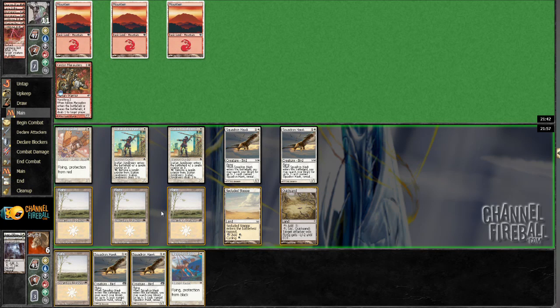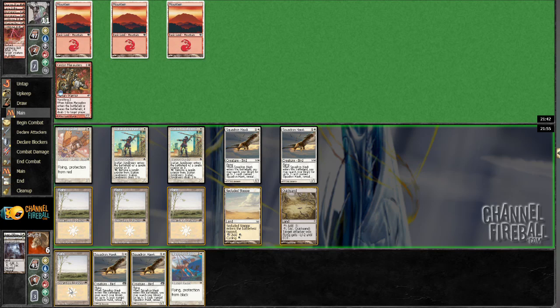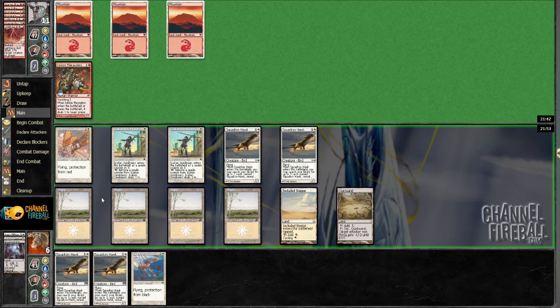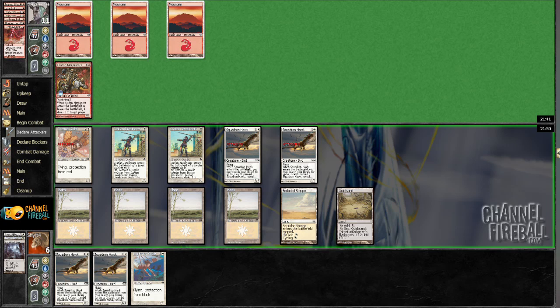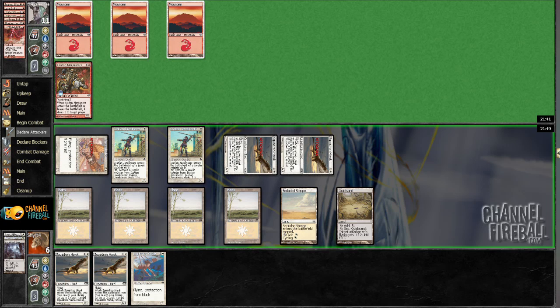Ooh, Nightwind Glider. That's a good attacker.